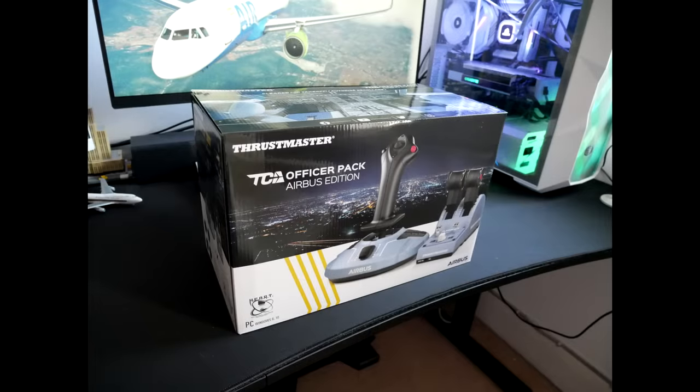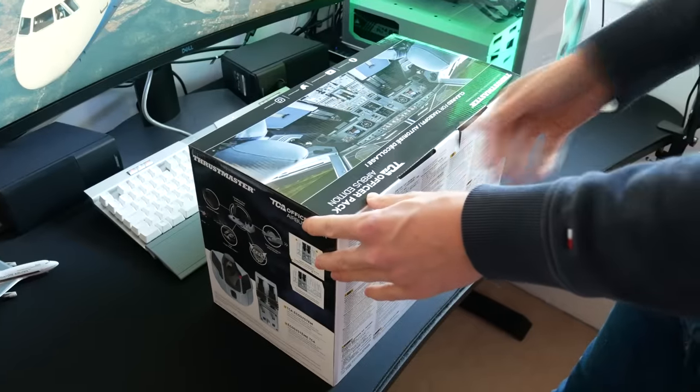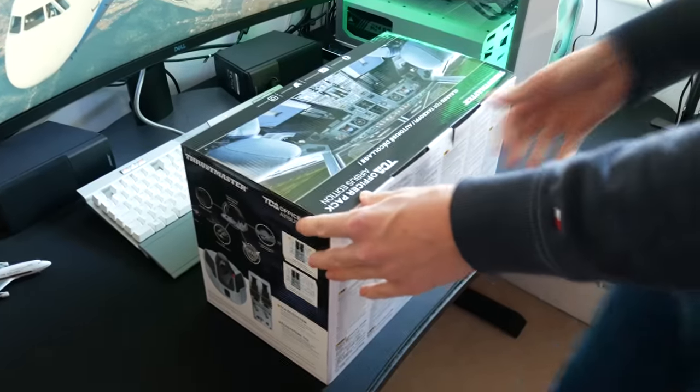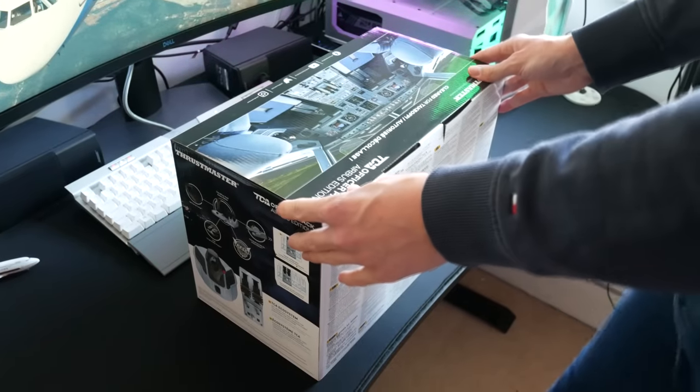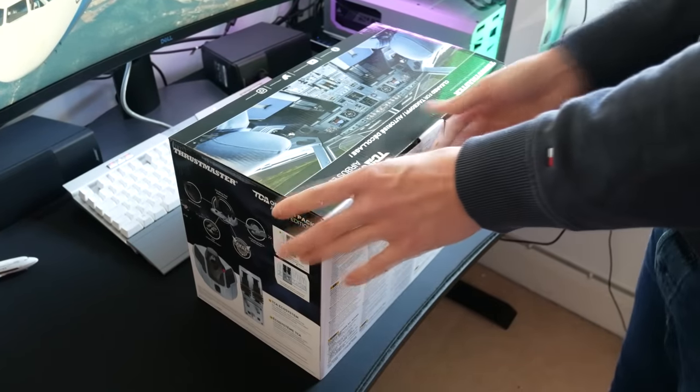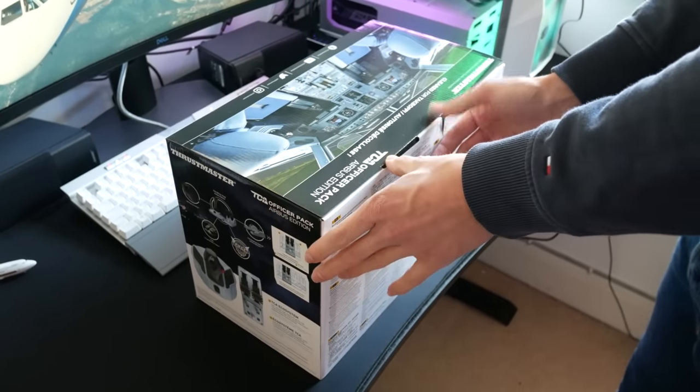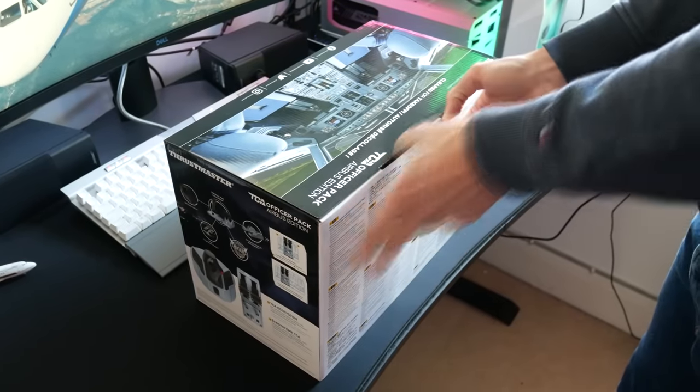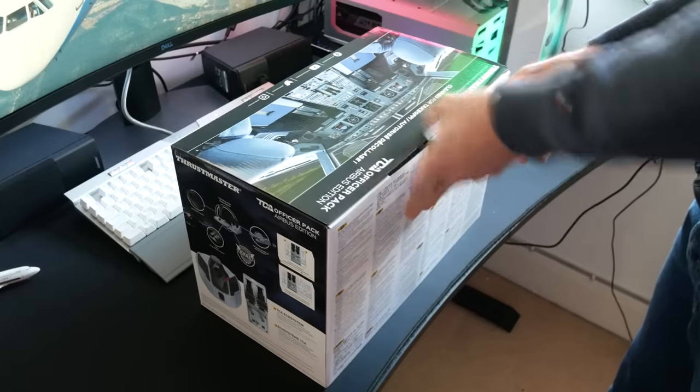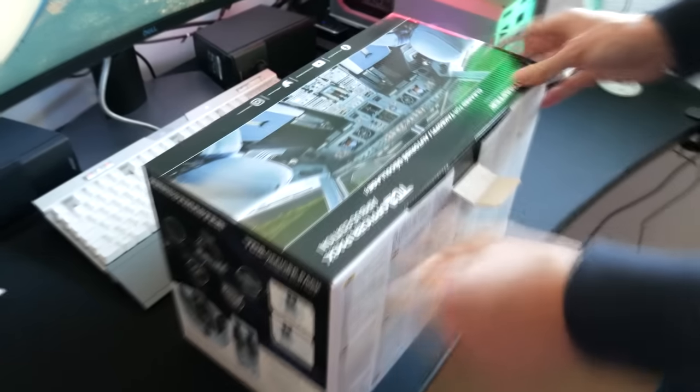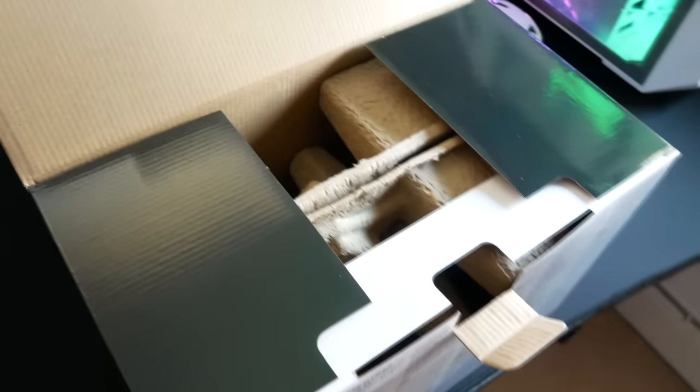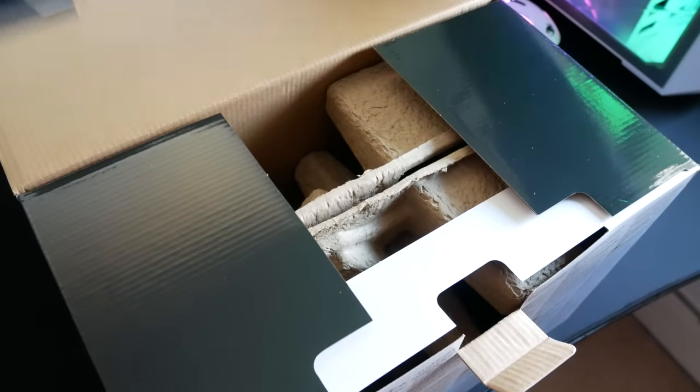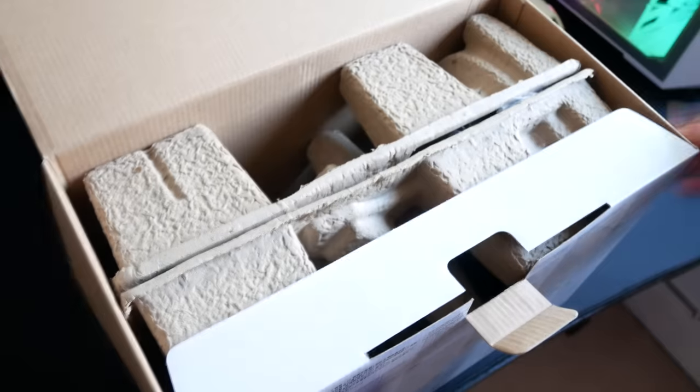Here we go. I'm not an unboxing channel, so please bear with me throughout this video. It's really small box actually. I was surprised, which led me to be slightly concerned about the size.